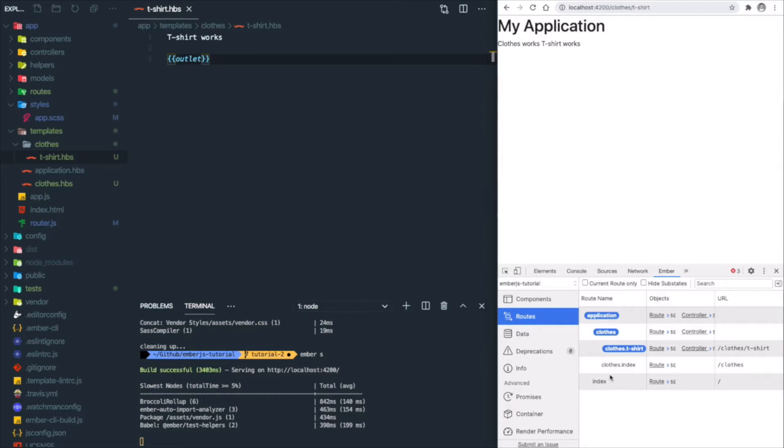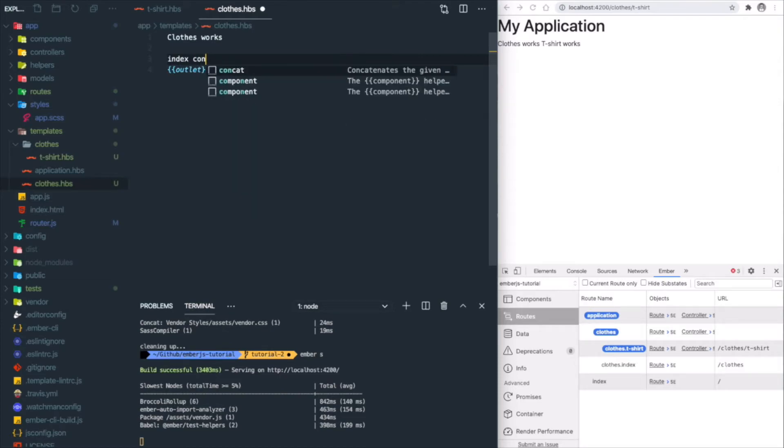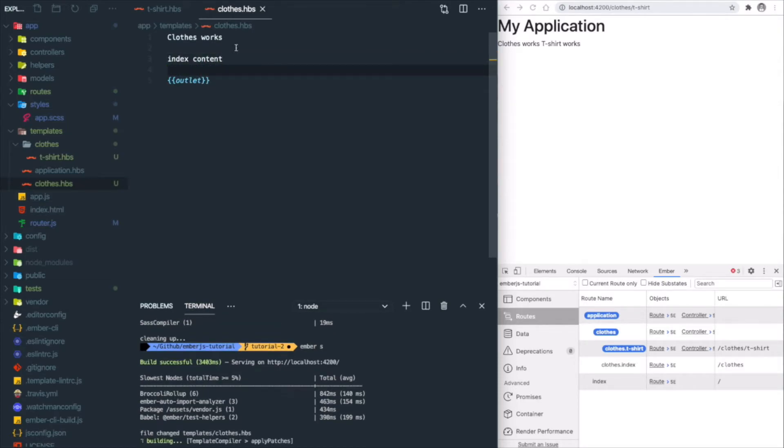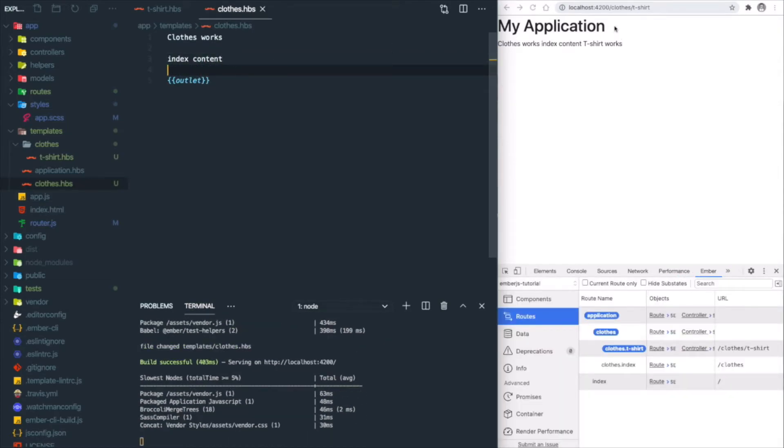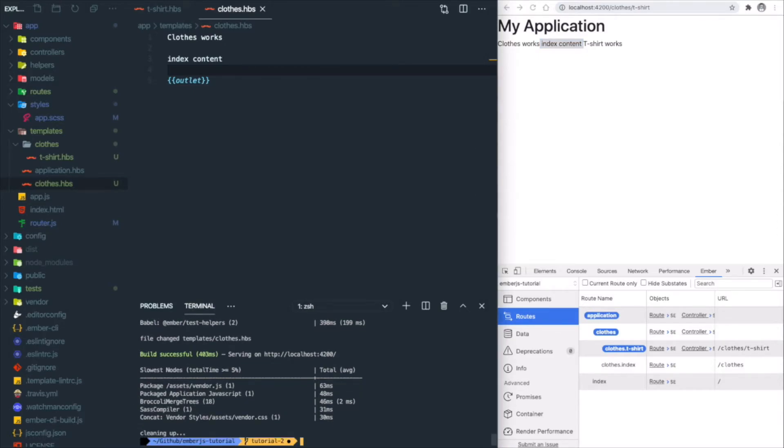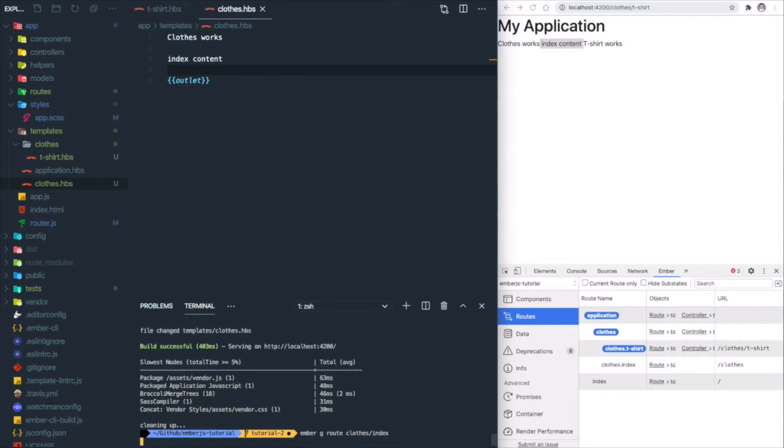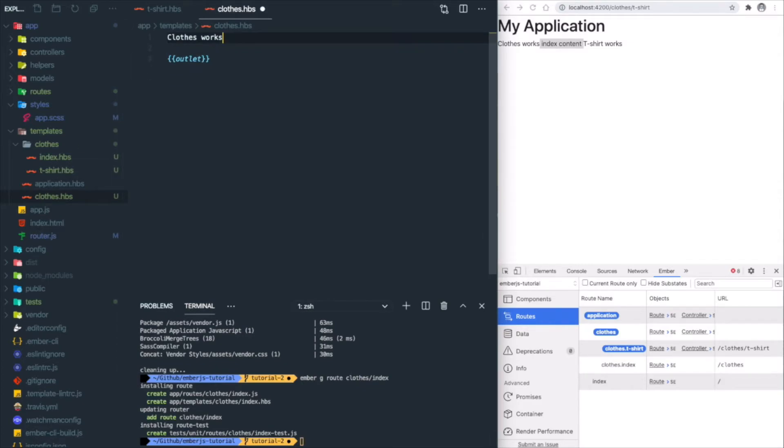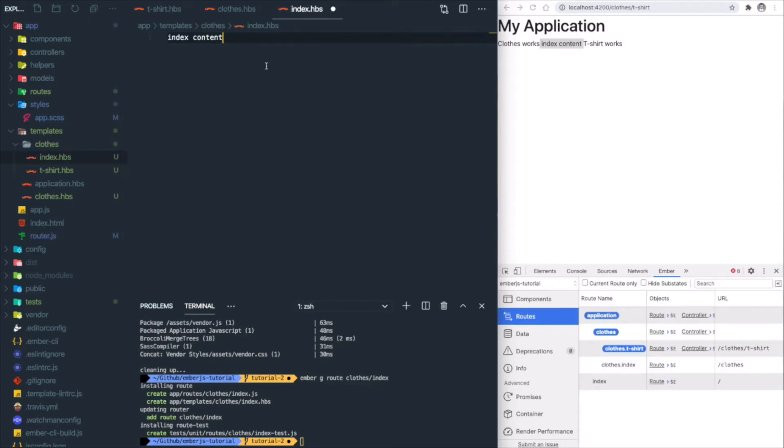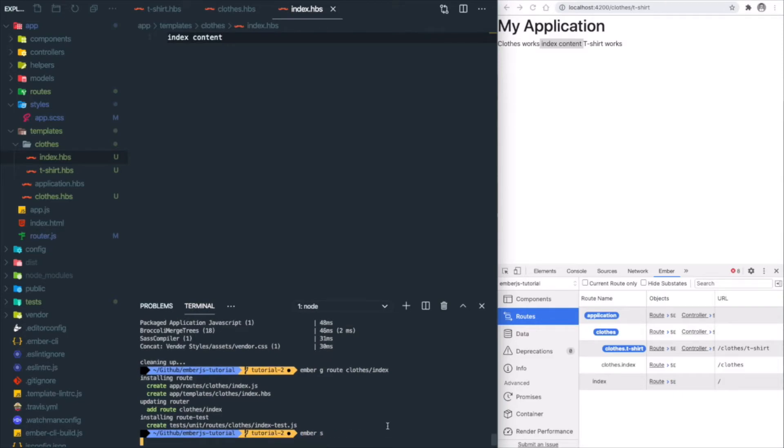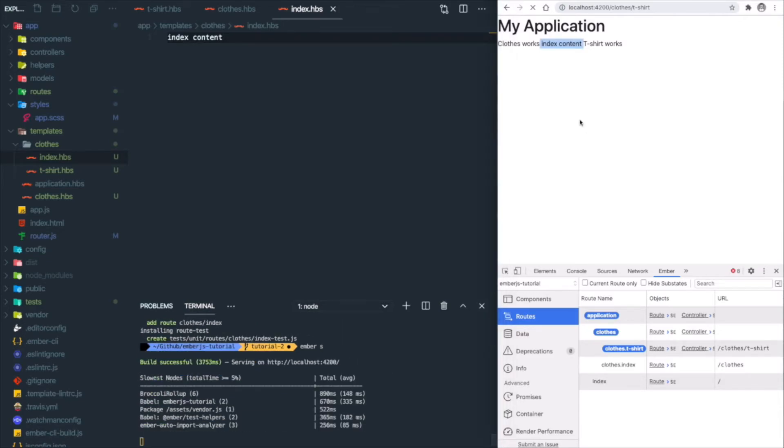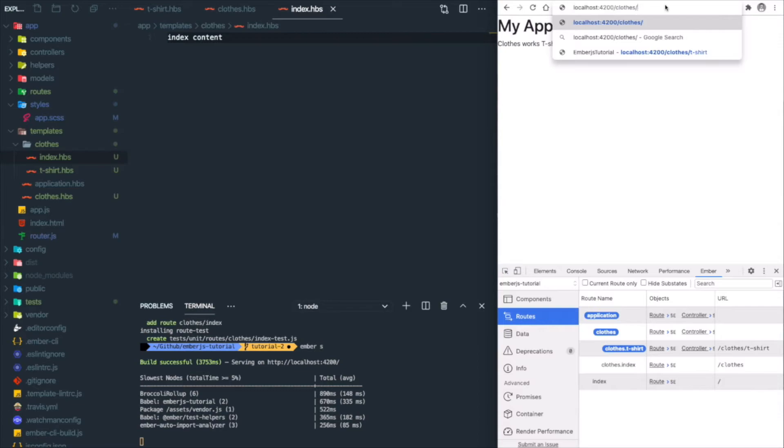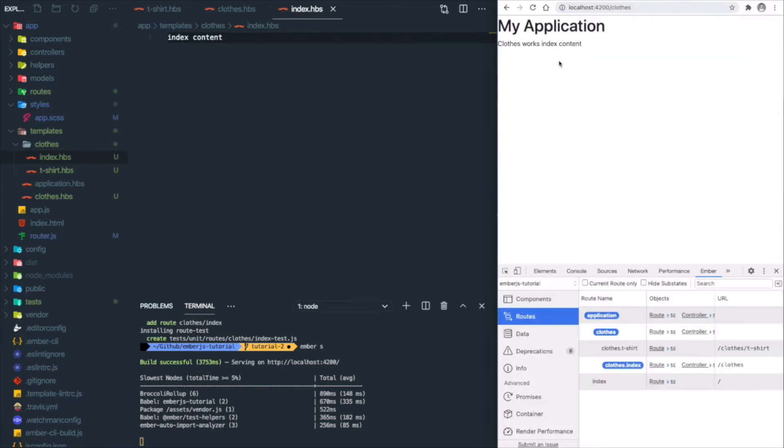If we just add 'index content' in the clothes route and save it, it will show up on all routes—like currently on the t-shirts page, this thing shows up. So what we need to do is create an index route explicitly with 'ember g route clothes/index'. You can see there's an index template here. Let's move the content into the index route and save it. Start our project, refresh, and you can see the index content disappears. If we go back to /clothes, this content shows up here.